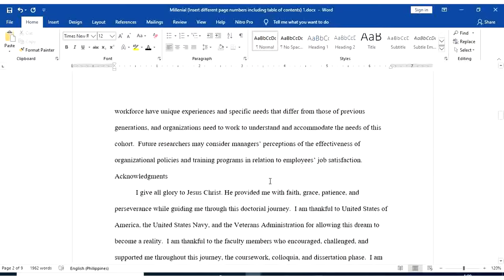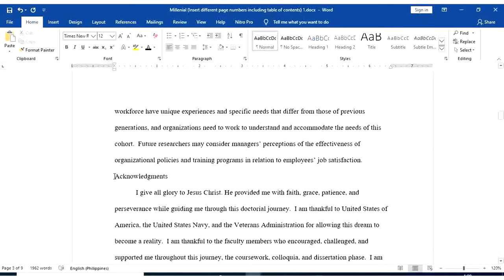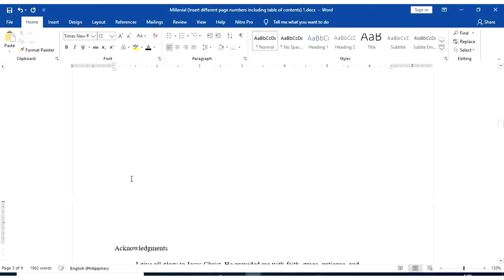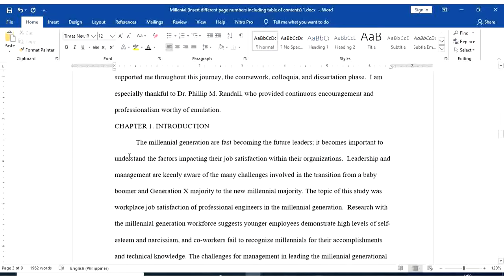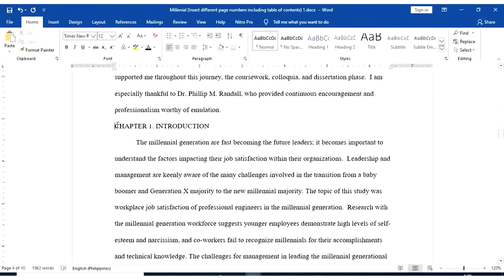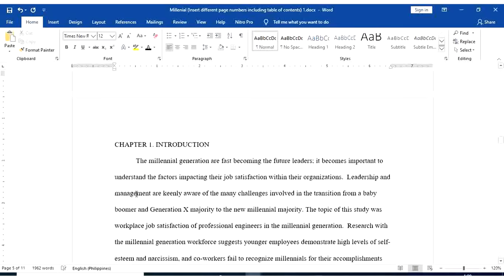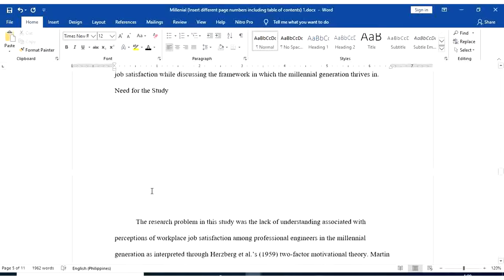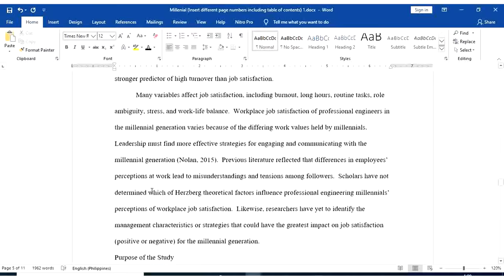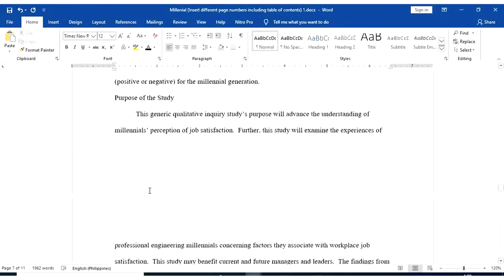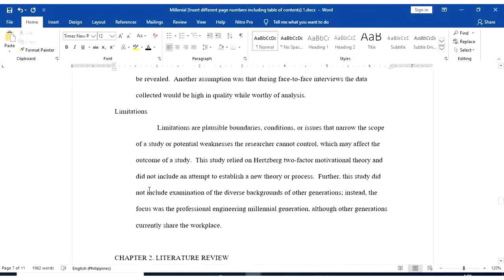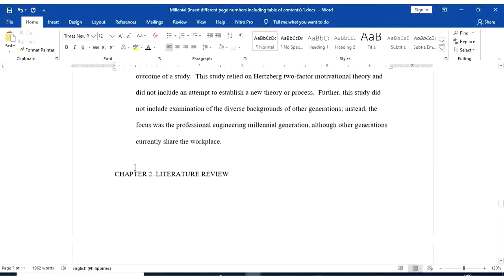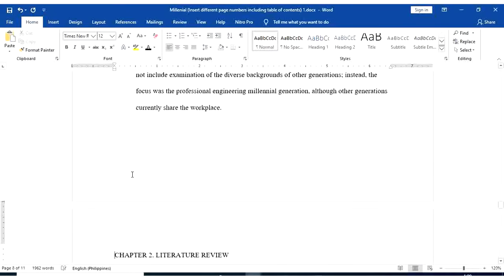Go to acknowledgement. Ctrl-Enter. Chapter 1, Ctrl-Enter. And let's proceed to chapter 2. Chapter 2, Ctrl-Enter.